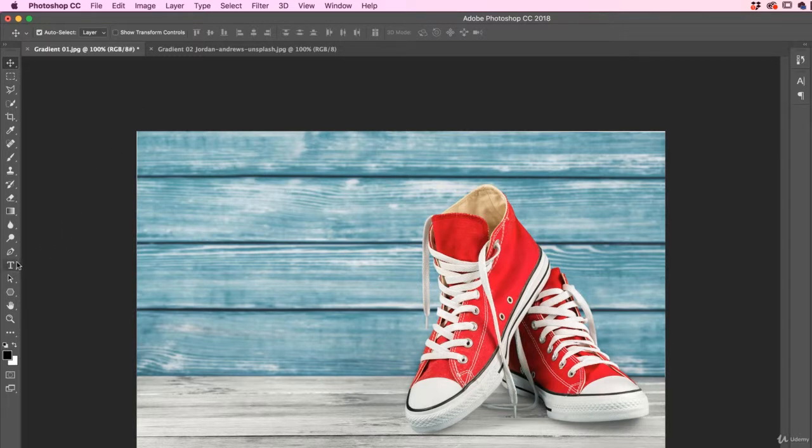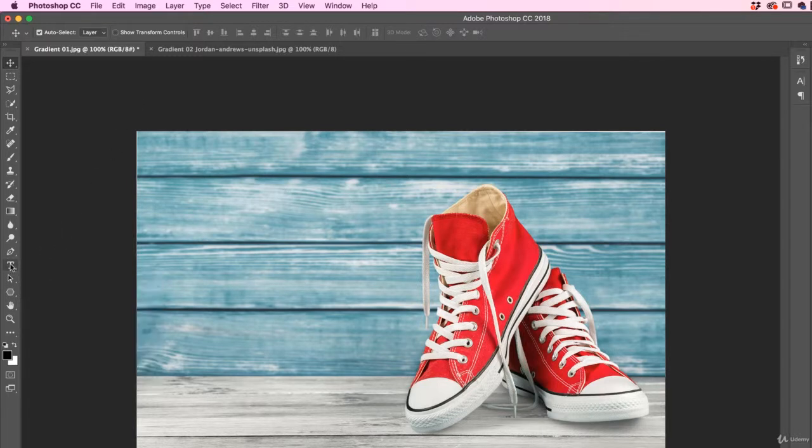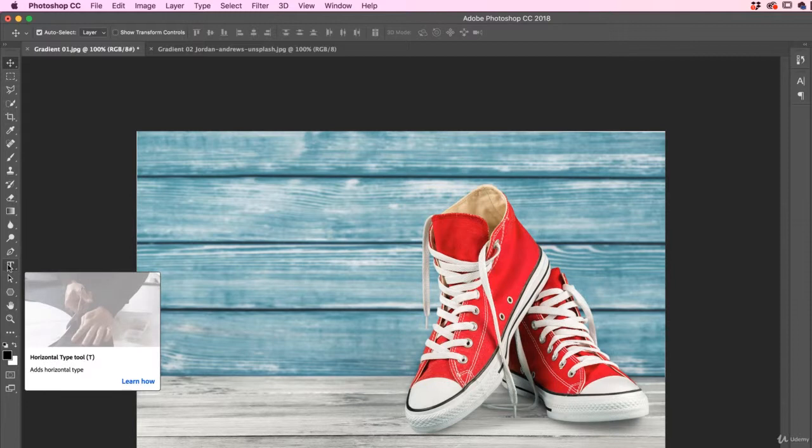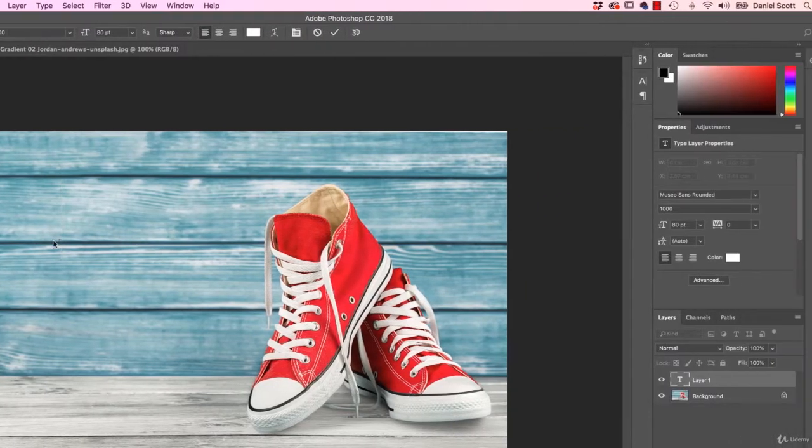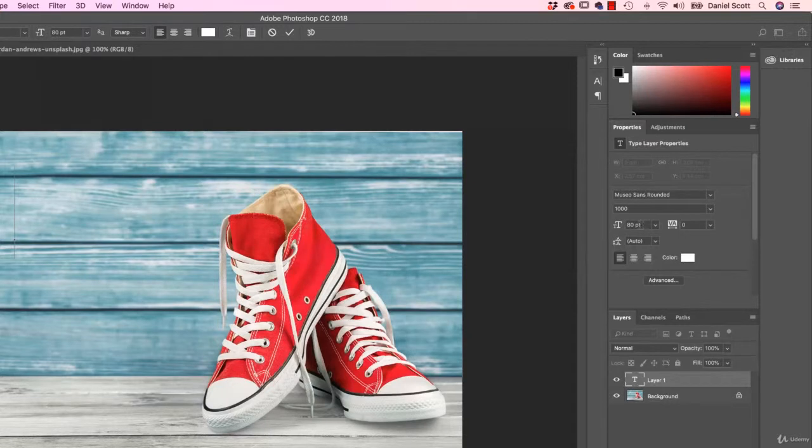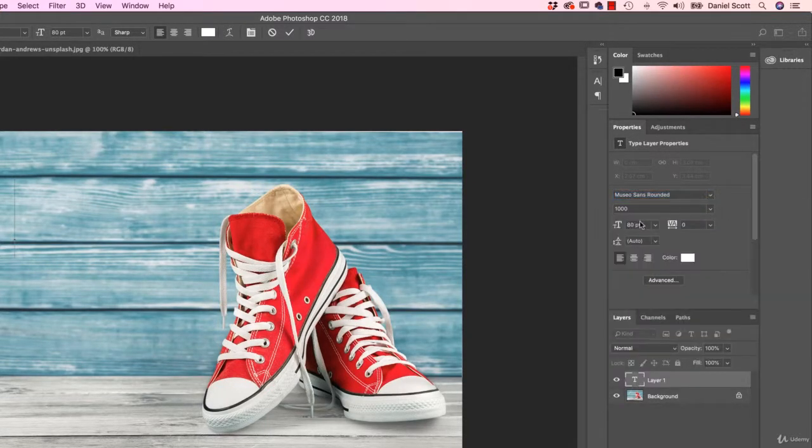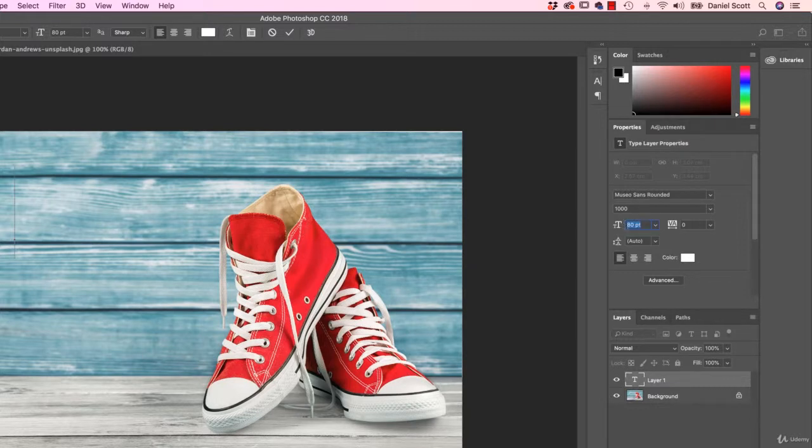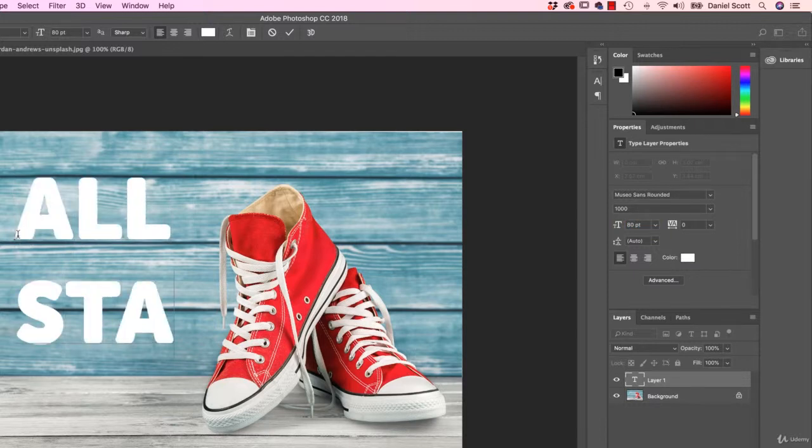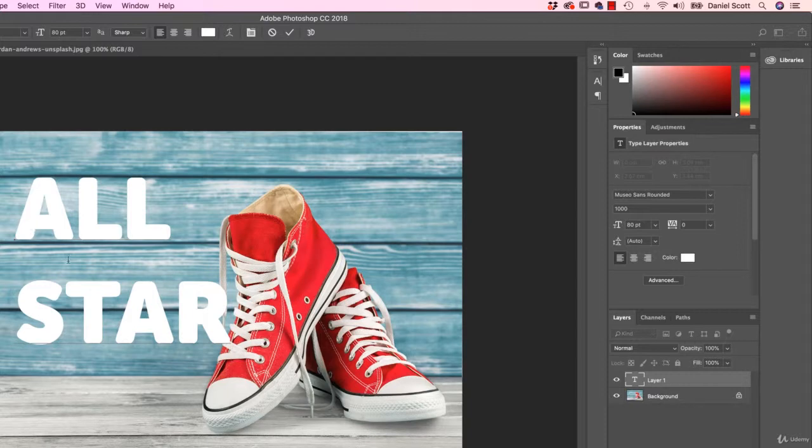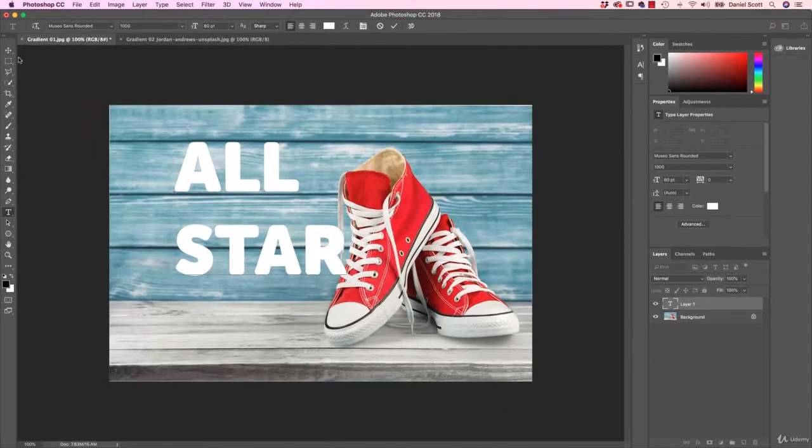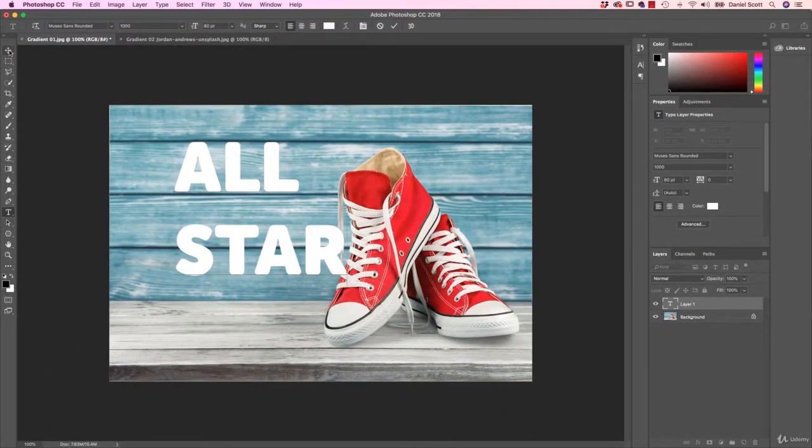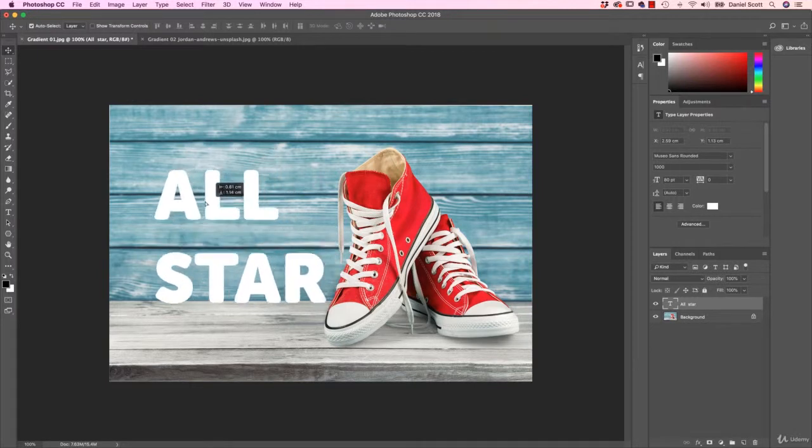So we're going to have a full section on doing Type a little bit later in the course, but for now click on this capital T, your Type tool. Click once on your keyboard. And over here, in terms of the font size, pick a font, any font you like. And a size, I've got mine up to about 80. Yours is probably defaulting to 10 or 12. And over here, we're going to type in All. I'm going to put a return in, Star. Don't worry too much about Type at the moment. To move your Type around, we're going to use our Move tool and I'm just going to click and drag it around.